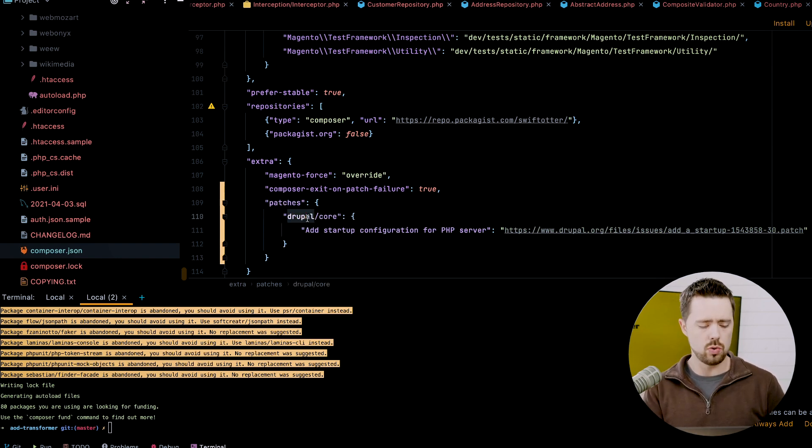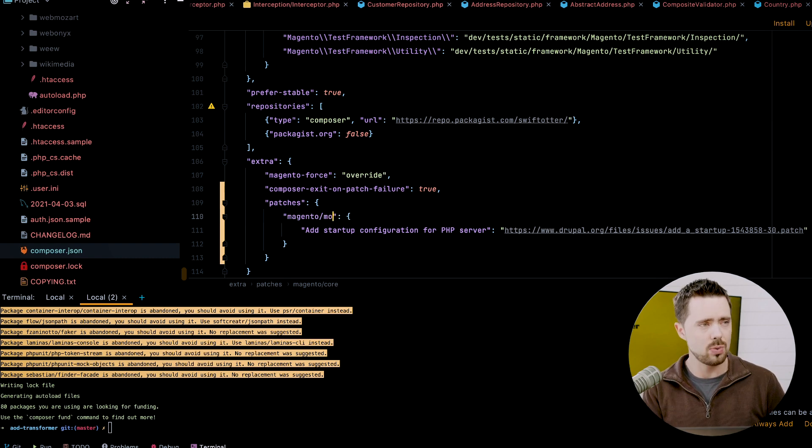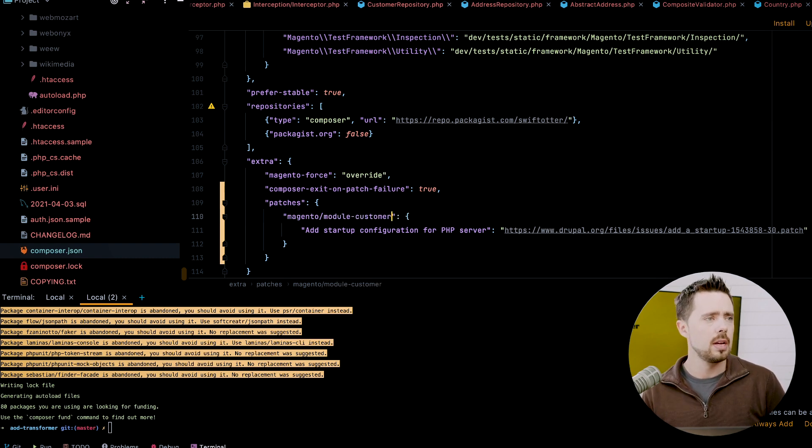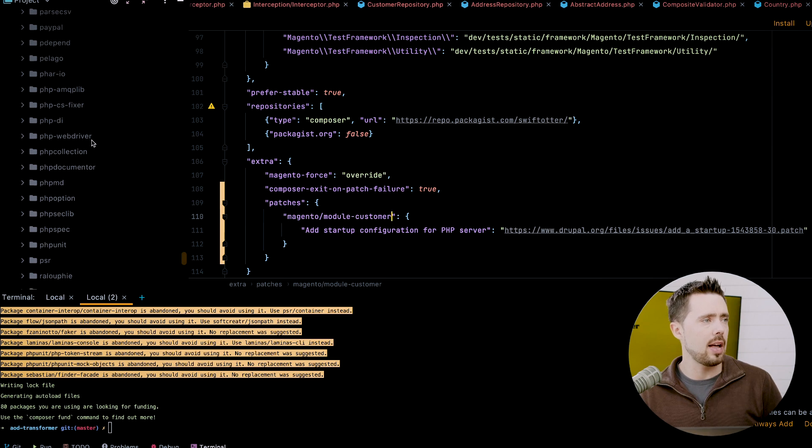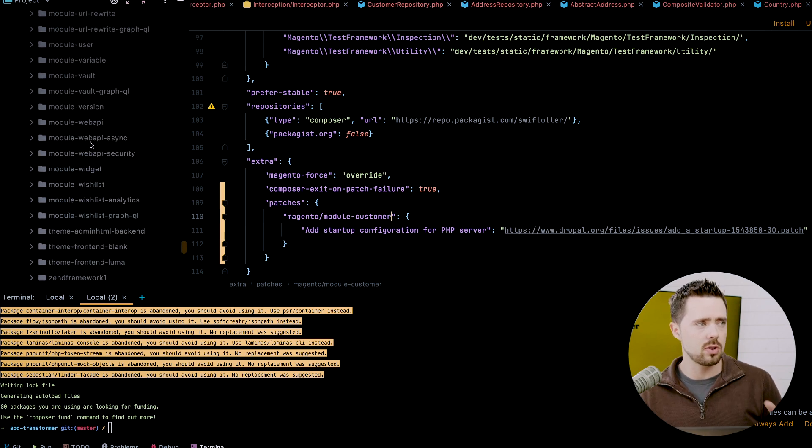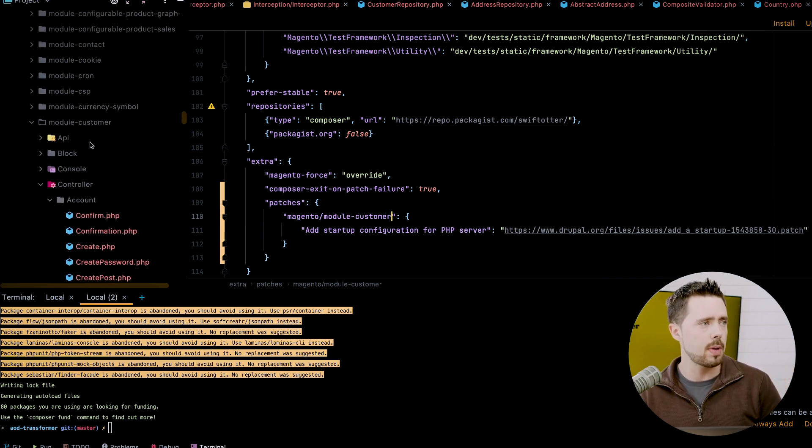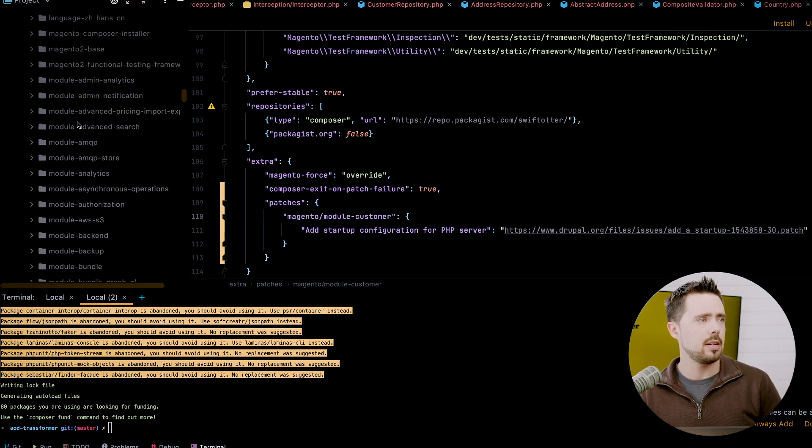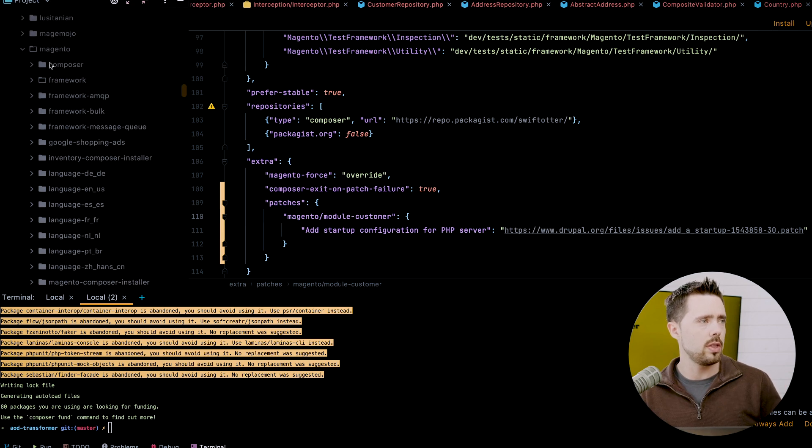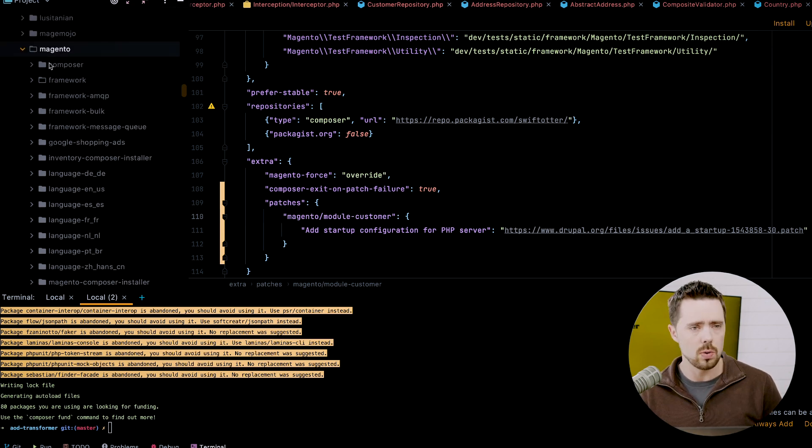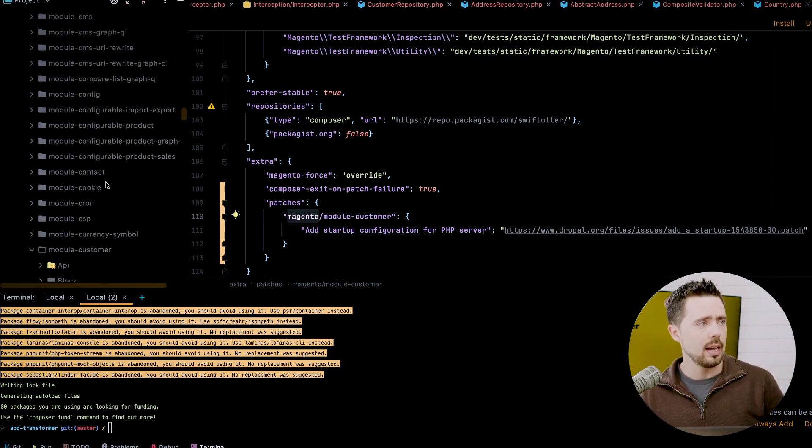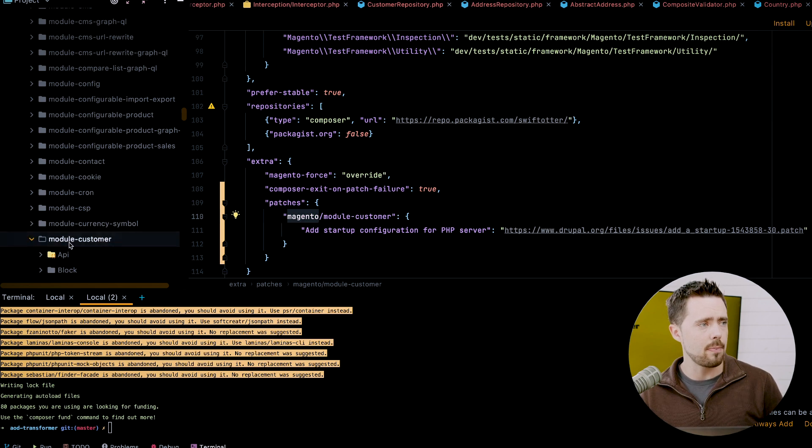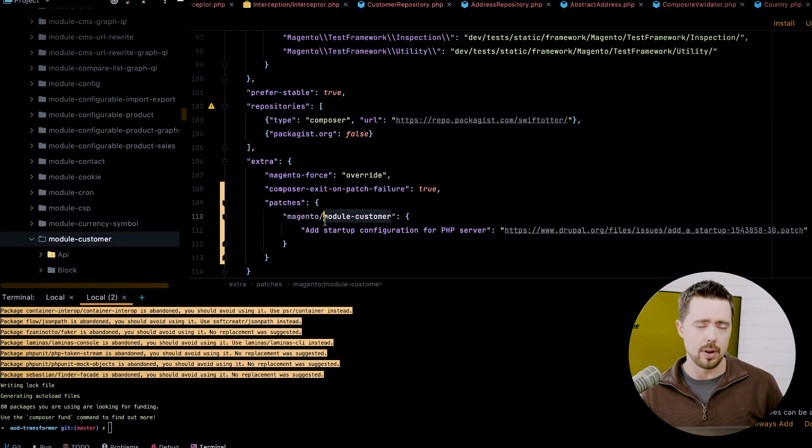Drupal core. So we don't want to patch Drupal core. We're going to patch Magento module customer. And again, an easy way to tell this, you see that it's going to go in the Magento directory. So that's the first part of this. And we have module customer applies right there. So that would be the second part. So quite easy.